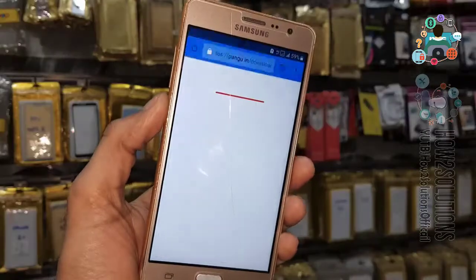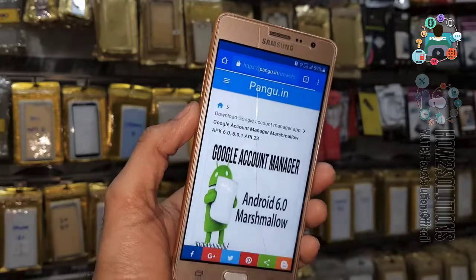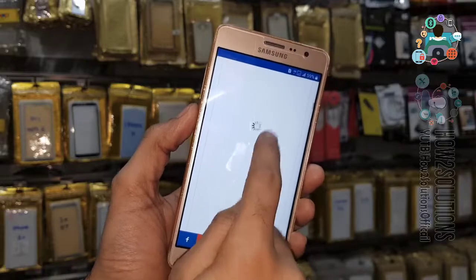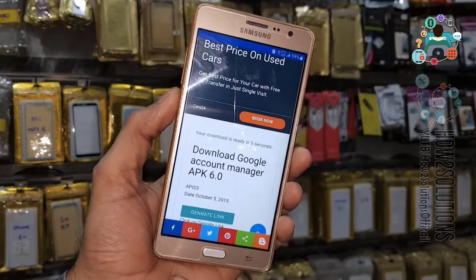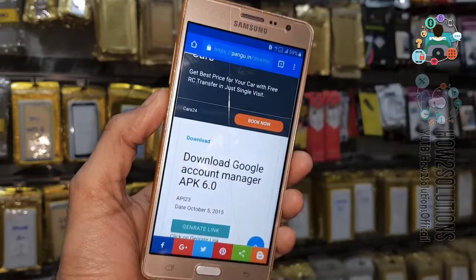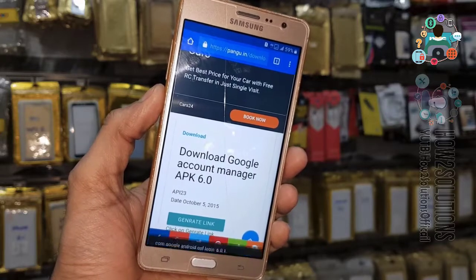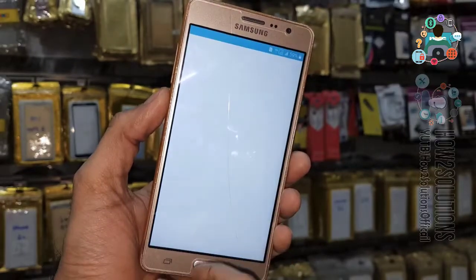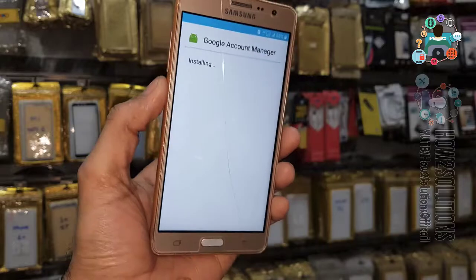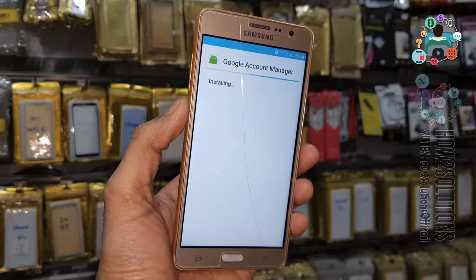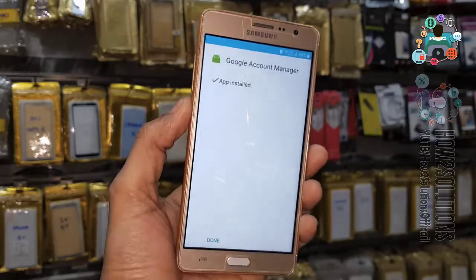This is for Marshmallow. Find the download button, go to download, click Generate Link, then click the Download button. After downloading, we have to install this application. Click Open. If it is blocked, enable Unknown Sources and click OK, then install. It helps to enter a new Gmail account — otherwise, if you use only the Pungu account login tool it will not work. That's why I am installing Google Account Manager first.